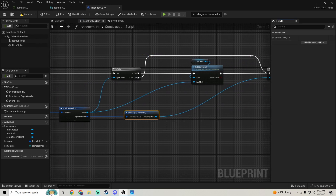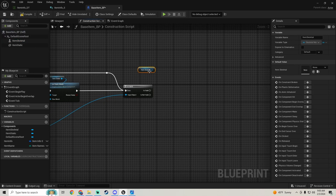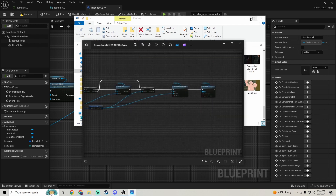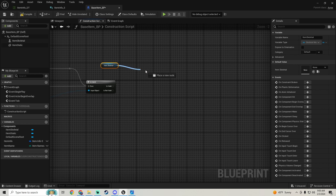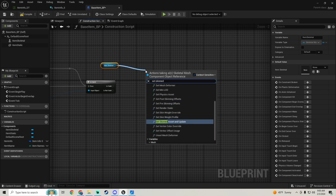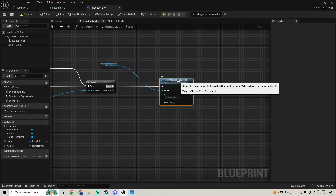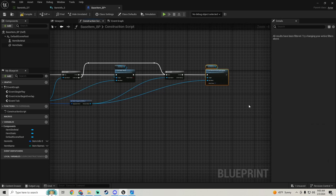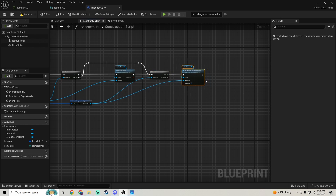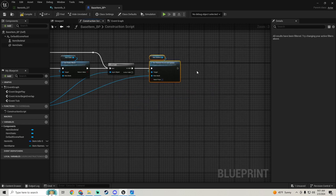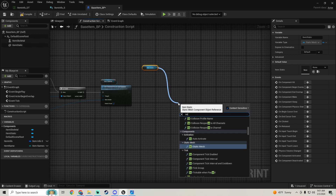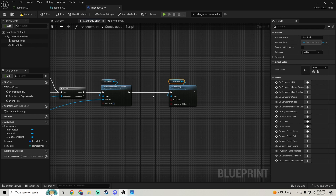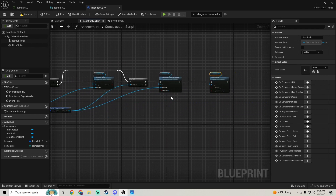Hide unconnected pins on the equipment info break node. Pull in the item_skeletal component and call set skinned asset and update, setting the new mesh to our skeletal mesh. Then pull in item_static and call set visibility, setting it to not visible — because if we're using a skeletal mesh we don't need the static mesh to be visible.